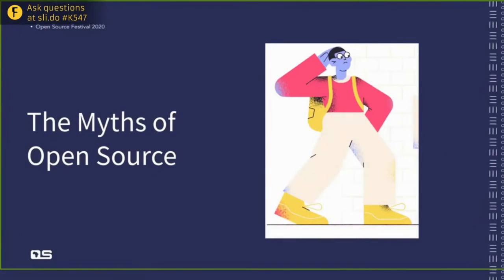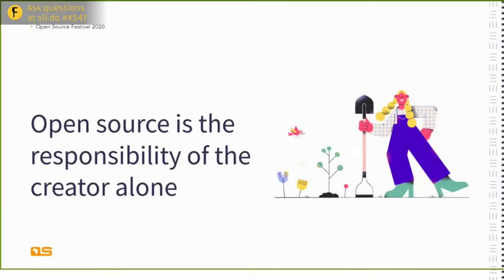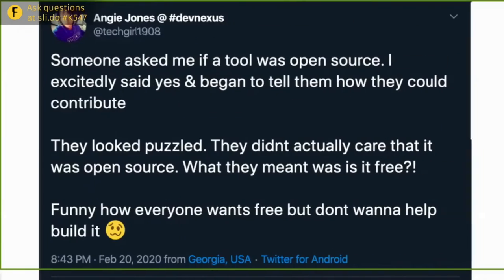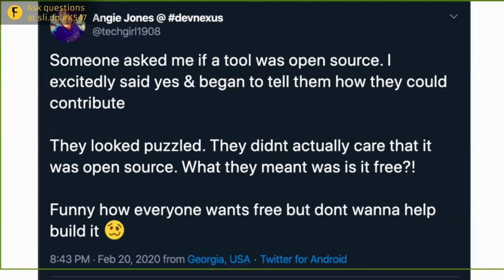Before I proceed, there are some myths in open source I want to outline. One myth is that open source is the responsibility of the creator alone. There's a tweet from Angie Jones where someone asked if her tool was open source, and she excitedly said yes and began explaining how they could contribute — but they looked puzzled, because to them 'open source' just meant free. Funny how everyone wants free but don't want to help with it. Open source is not just about the creator alone.